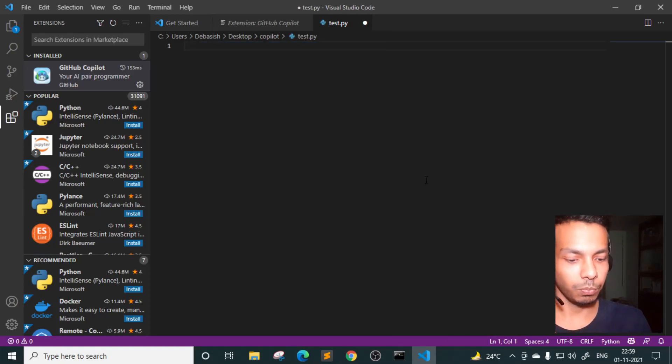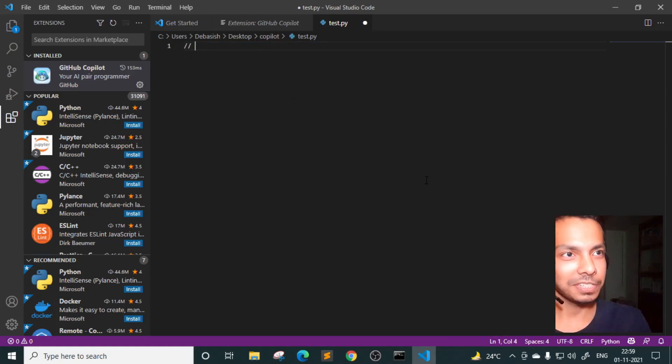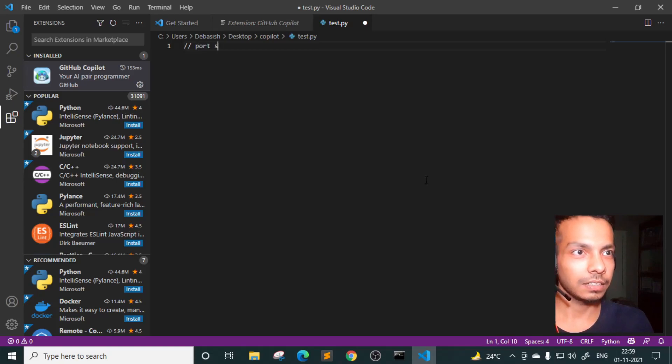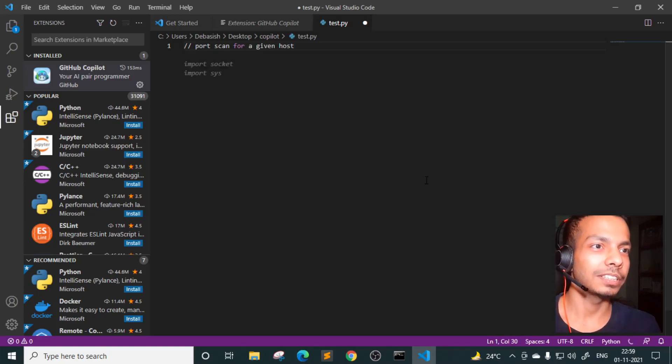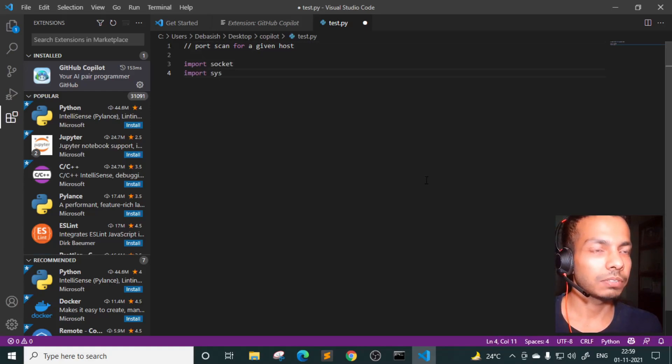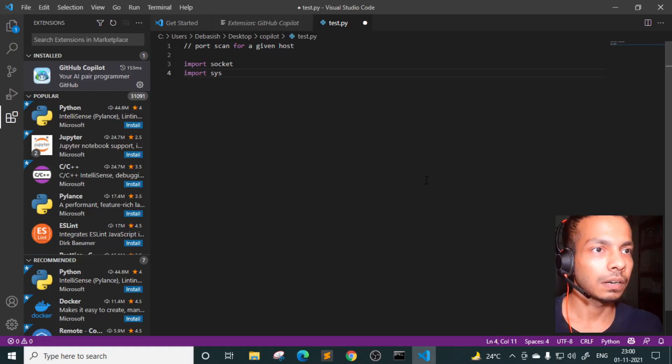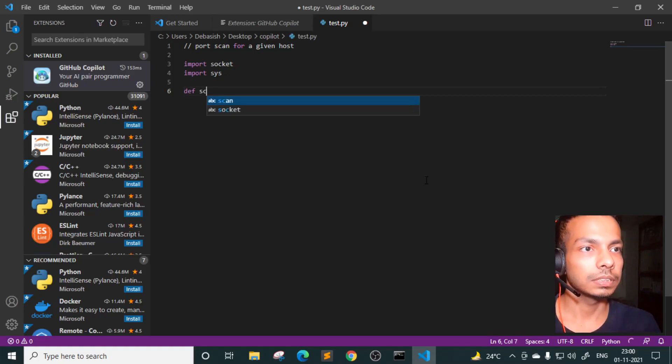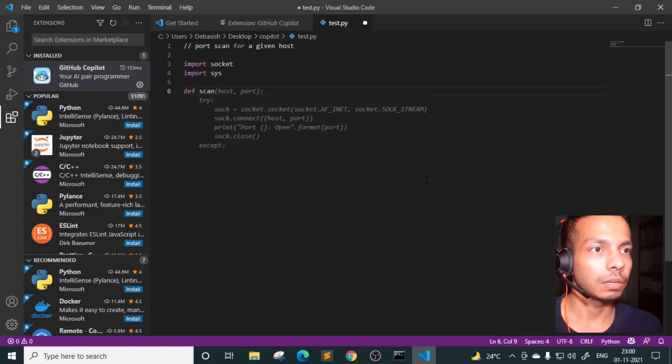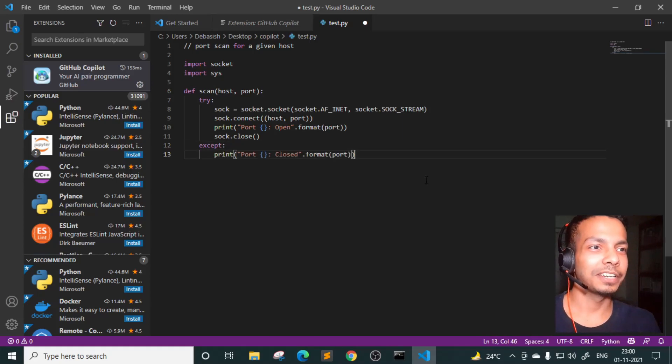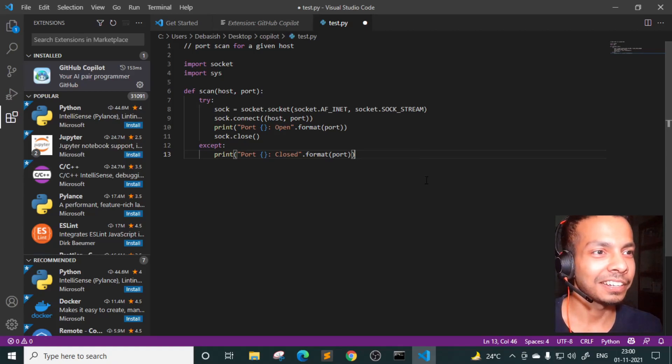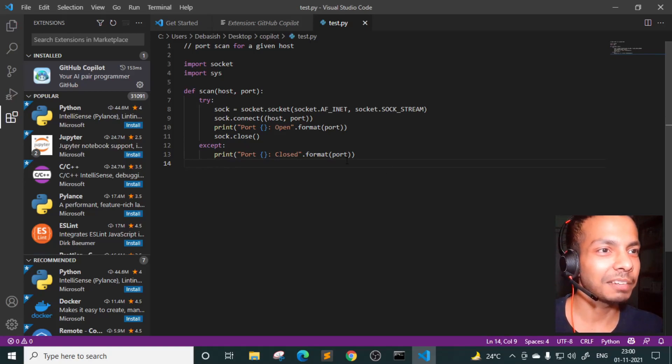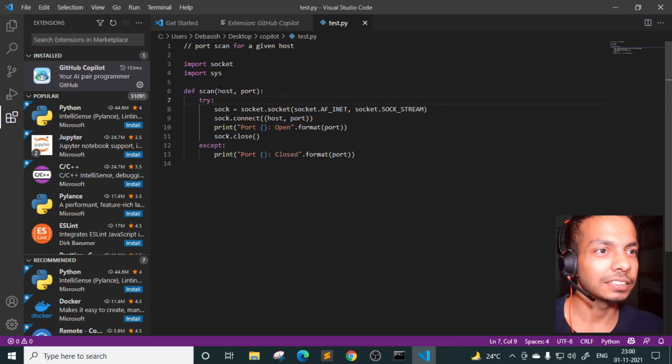Let's see if it can port scan or something like that. Let's try cool stuff. Port scan for a given host. My God, this is also. Okay, import socket. I'll wait for some time. Let's see what it suggests. Def scan. I'll wait. Oh my goodness. I am literally out of words. God, it has just written a port scanner for us. Literally, you just have to put it in the for loop. That's all you have to do.